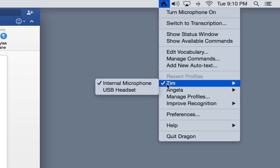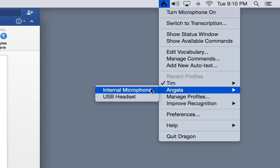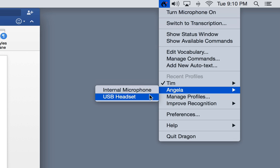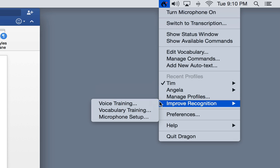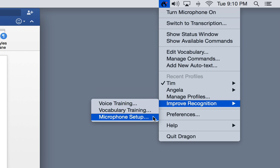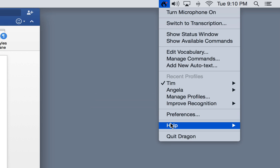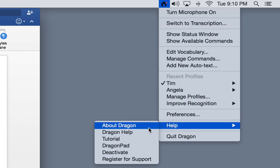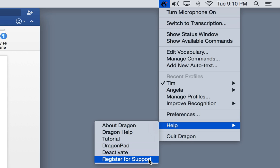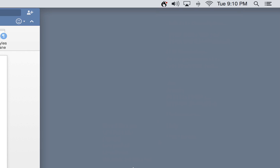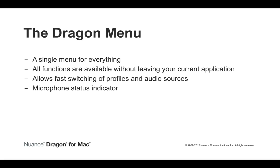You can control the microphone, transcribe a recorded audio file, add custom vocabulary and commands, switch profiles and audio sources, access tools to improve your recognition, set Dragon for Mac's preferences, and get help, including our interactive tutorial, all right from the menu bar.